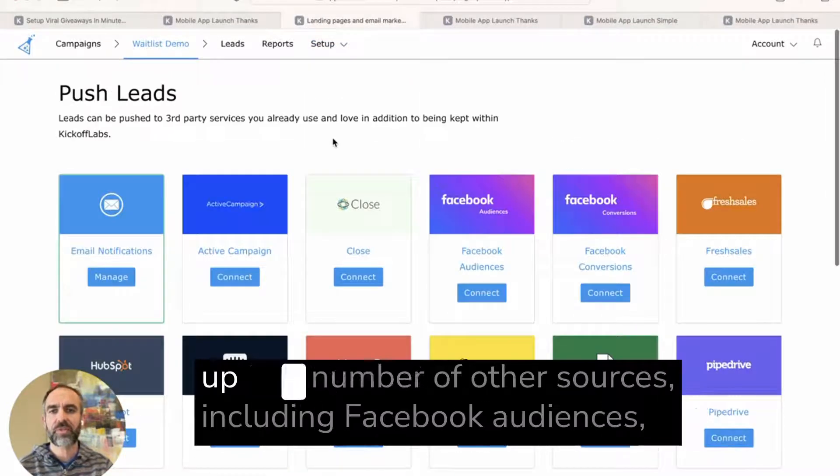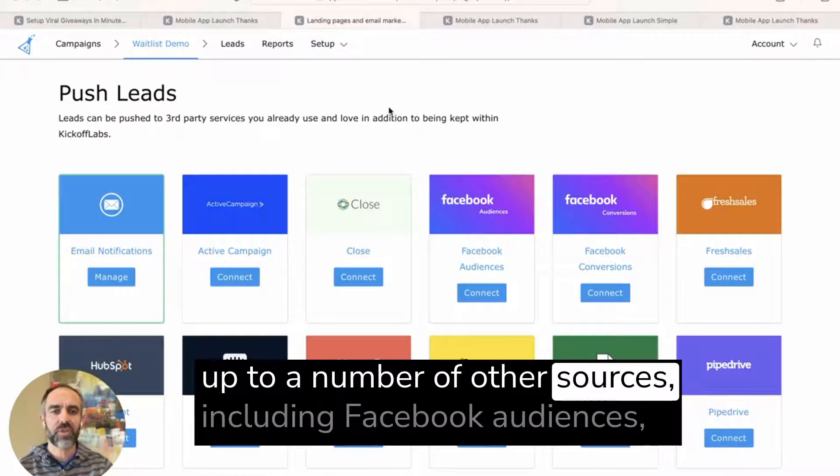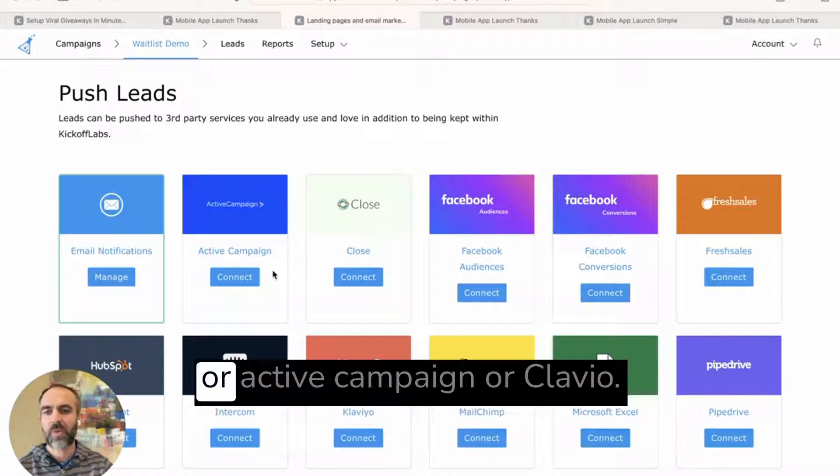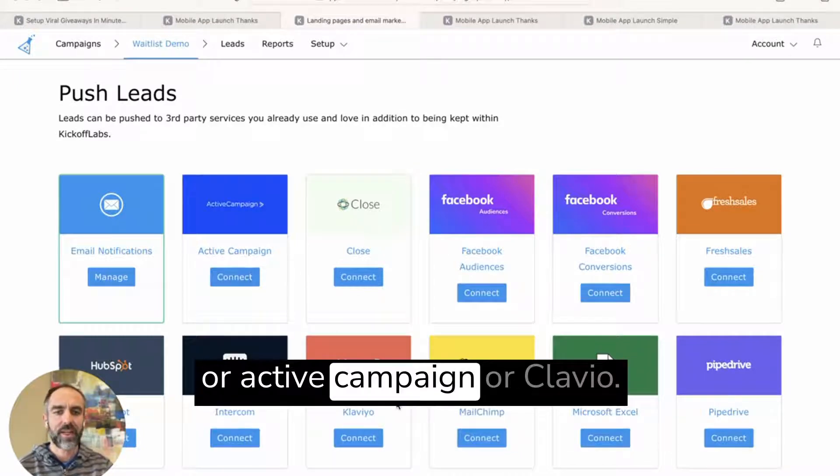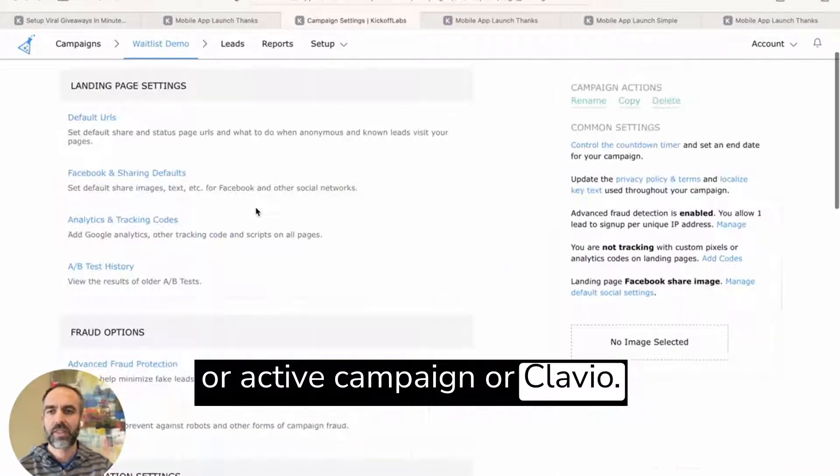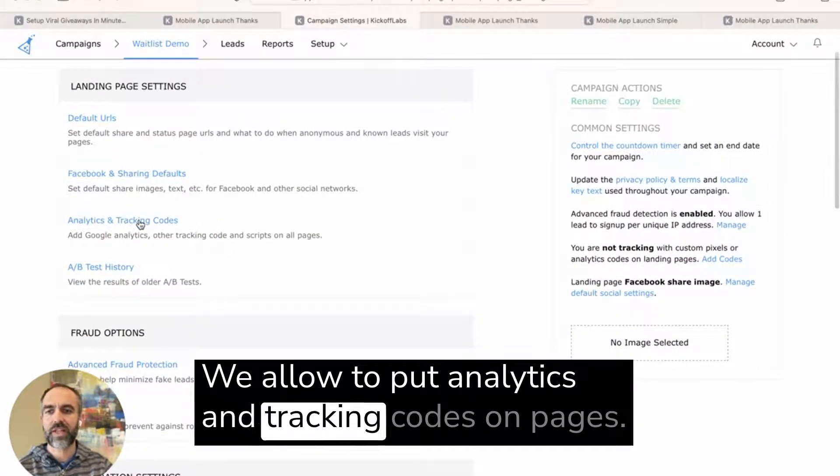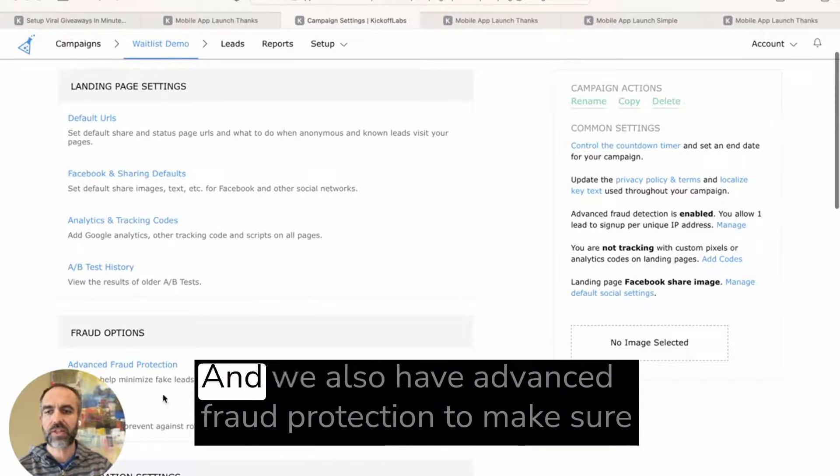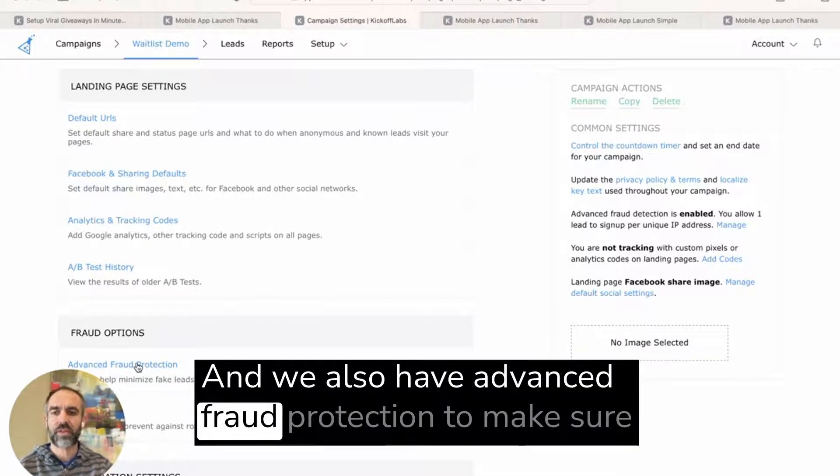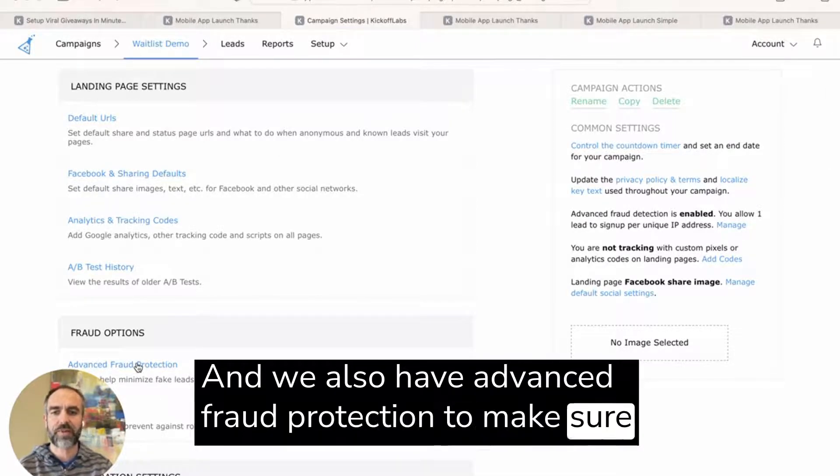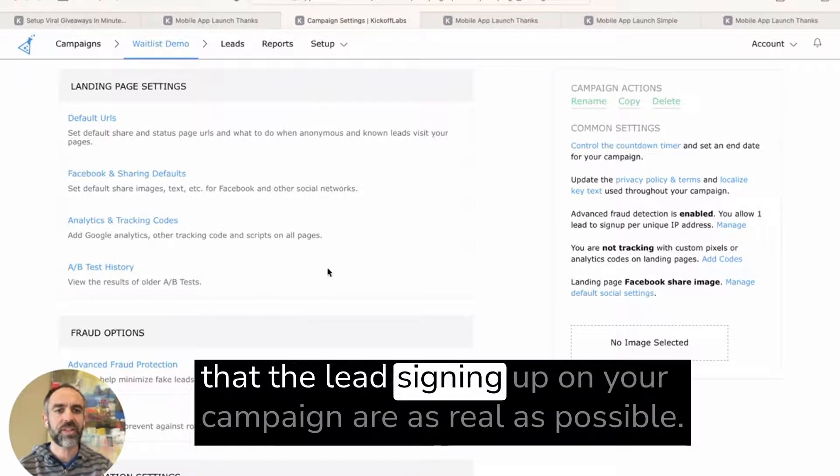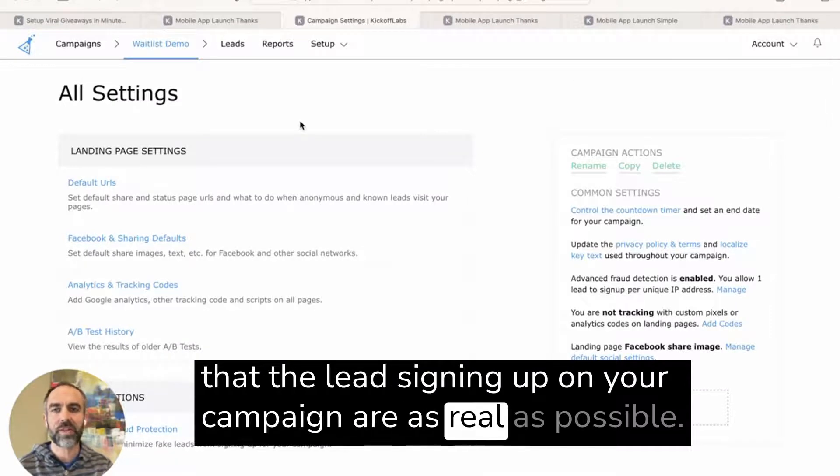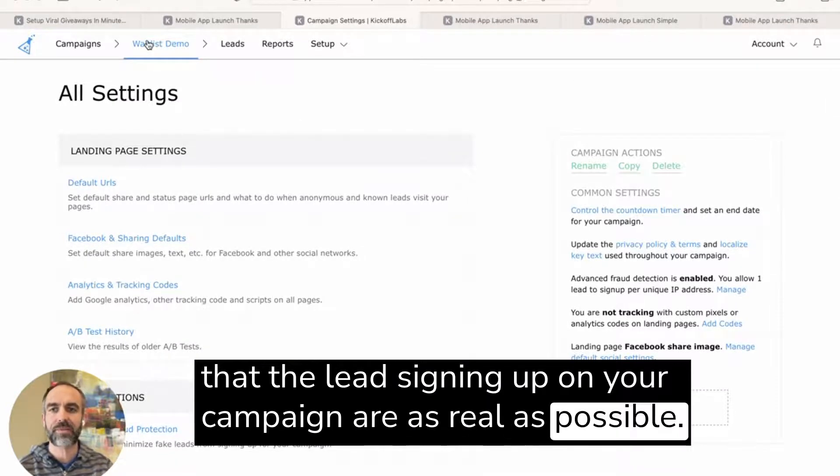We also have integration so you can push the leads that are signing up to a number of other sources, including Facebook audiences or ActiveCampaign or Klaviyo. We allow you to put analytics and tracking codes on pages and we also have advanced fraud protection to make sure that the leads signing up on your campaign are as real as possible.